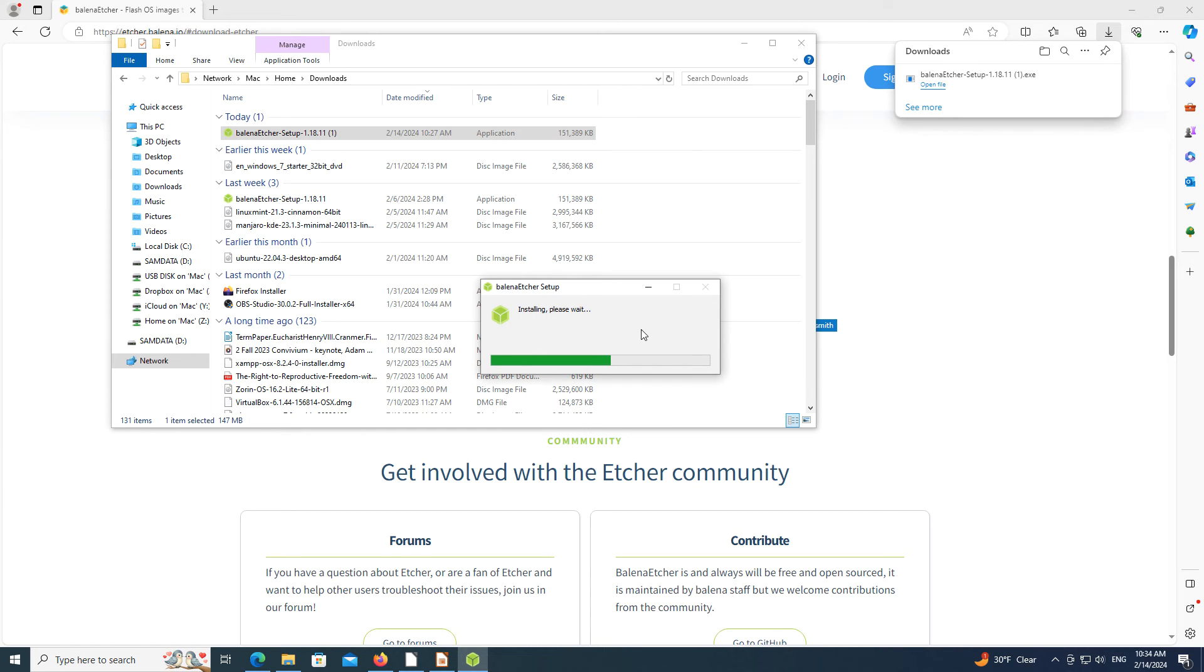This is the entire process. When the installation is done, Etcher should launch and be ready to be used.